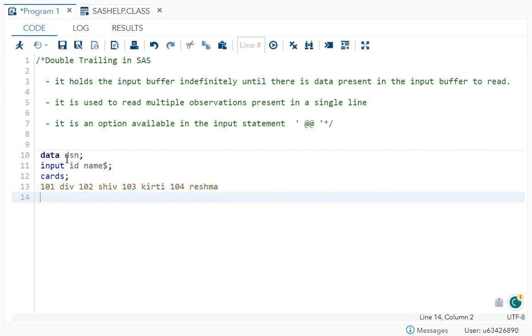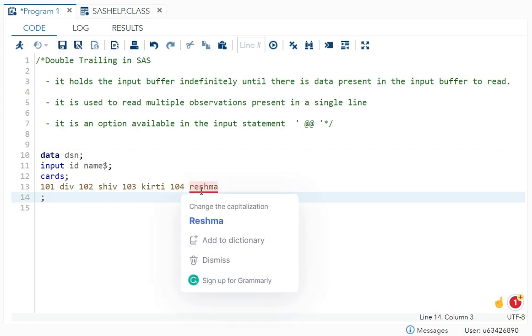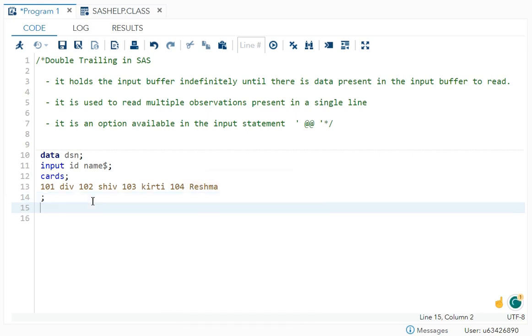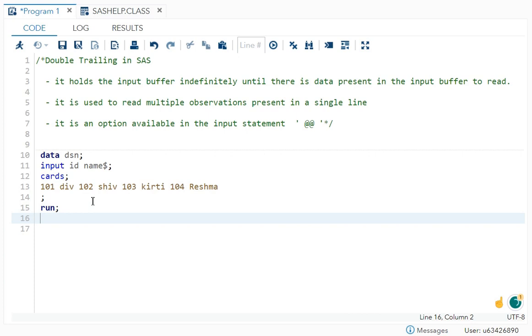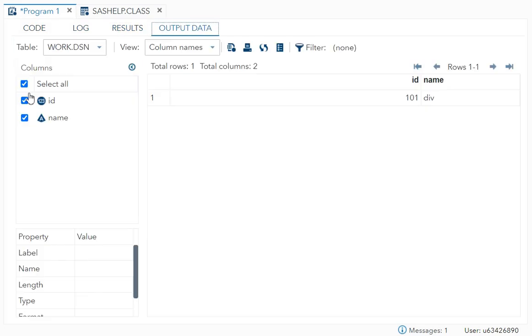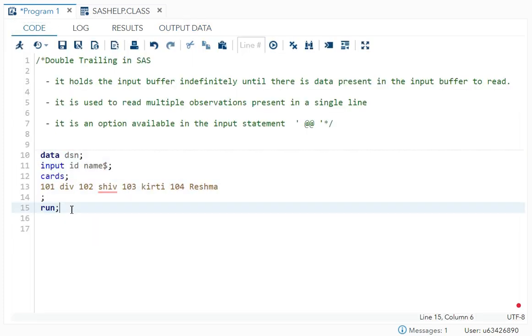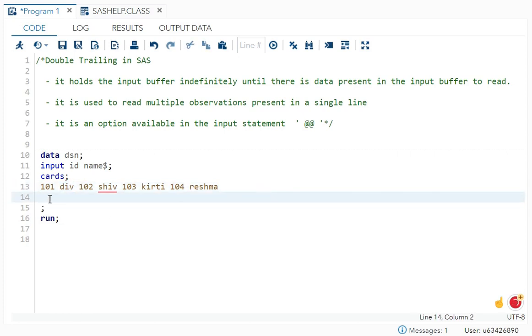Can you see? I have written all the observations in a single line. Now I will just run it. In your output, you can see that you got only 101 and Div, the first one. See how the value will be read in the input buffer. First 101 goes to ID, then Div goes to name. Now it will try to read from the next line.